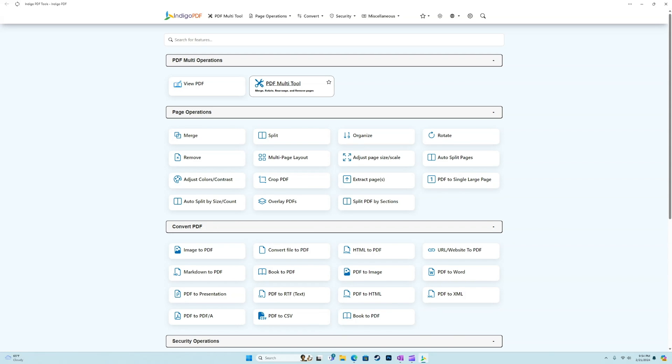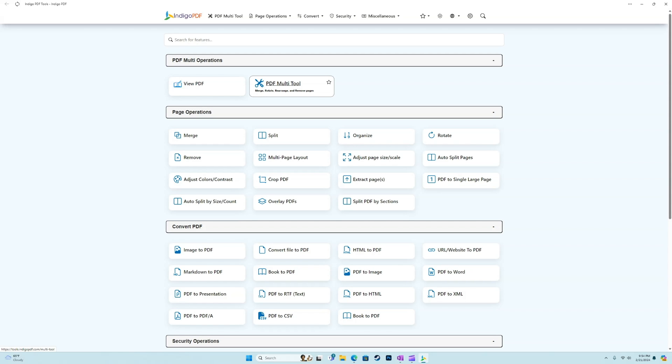This is pretty cool. This is going to let us merge, rotate, rearrange, and remove pages. And so basically, we can import a PDF document, and within a few clicks, we can rearrange, we can rotate, we could merge, or we could delete some pages, and within another single click, we can export the new PDF document. And all of that is extremely fast and extremely convenient.